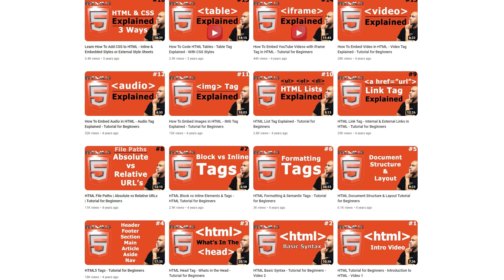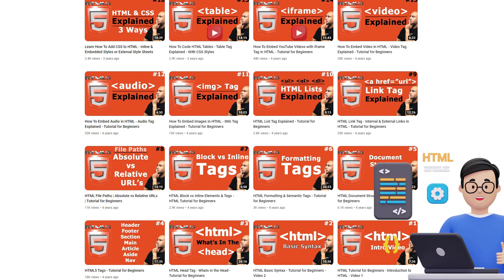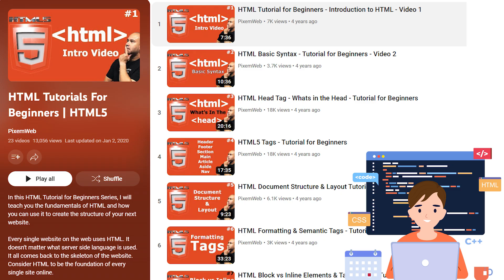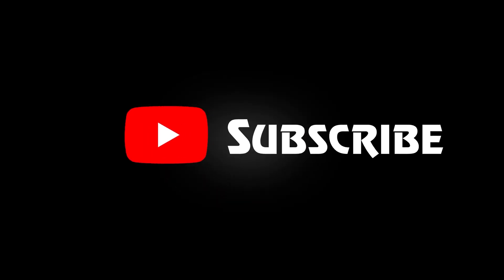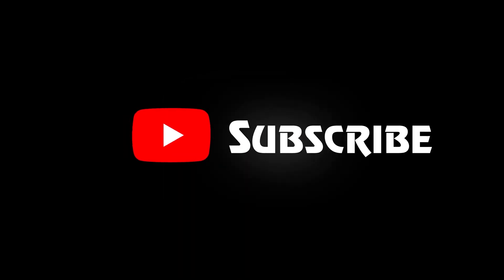And the best part, HTML is always evolving, adapting to the ever-changing web landscape. Well, that's HTML in 100 seconds. Subscribe for more and ignite your coding journey. I'll see you in the next one.